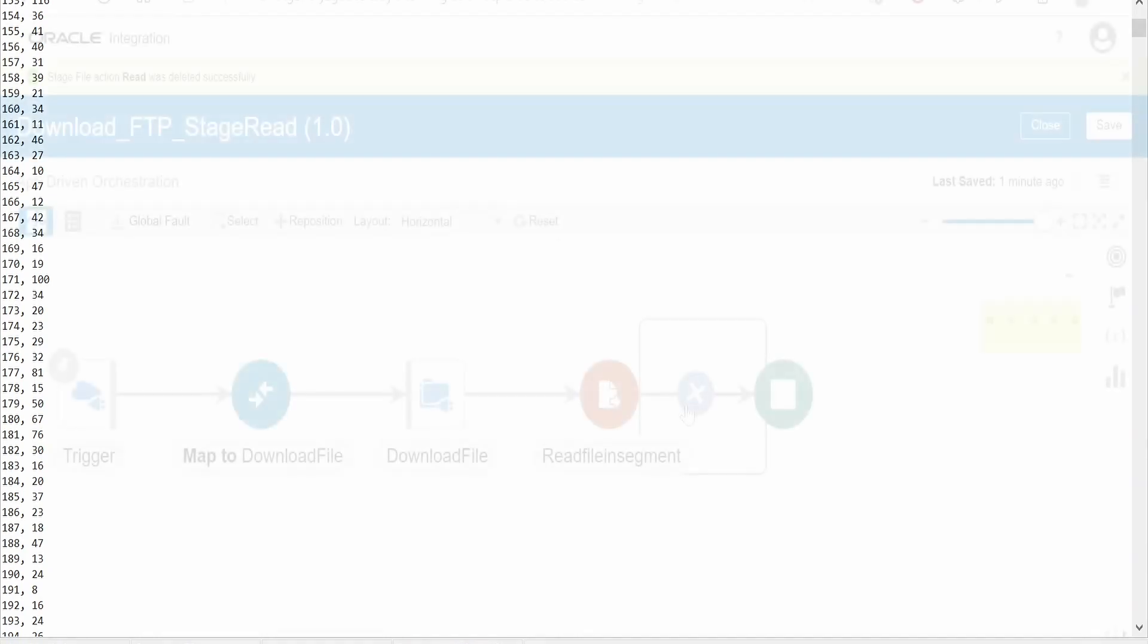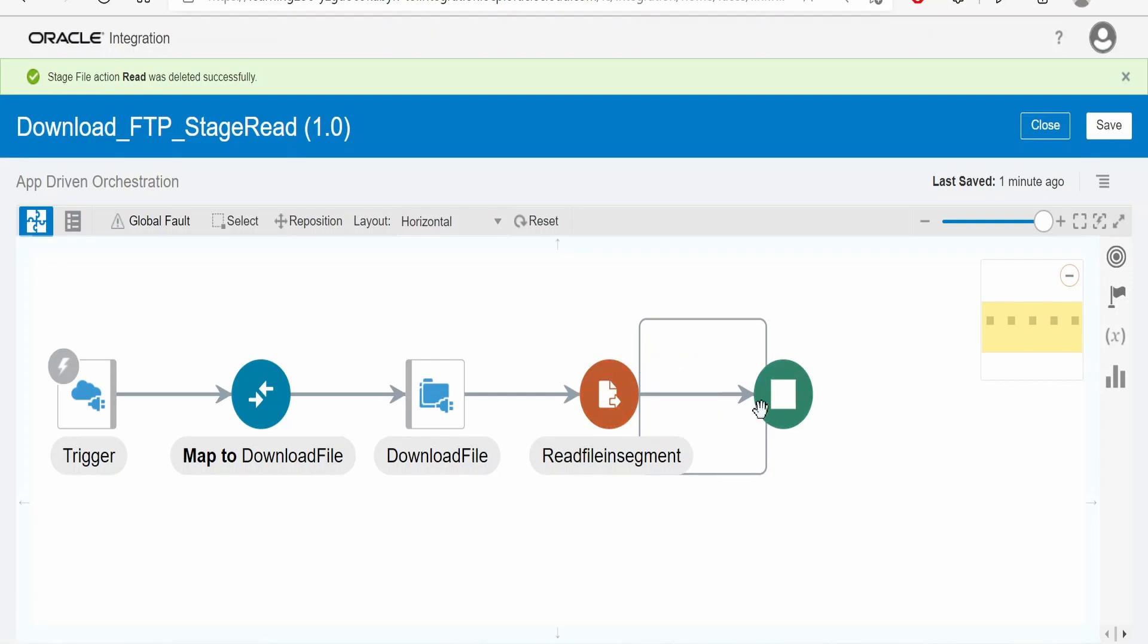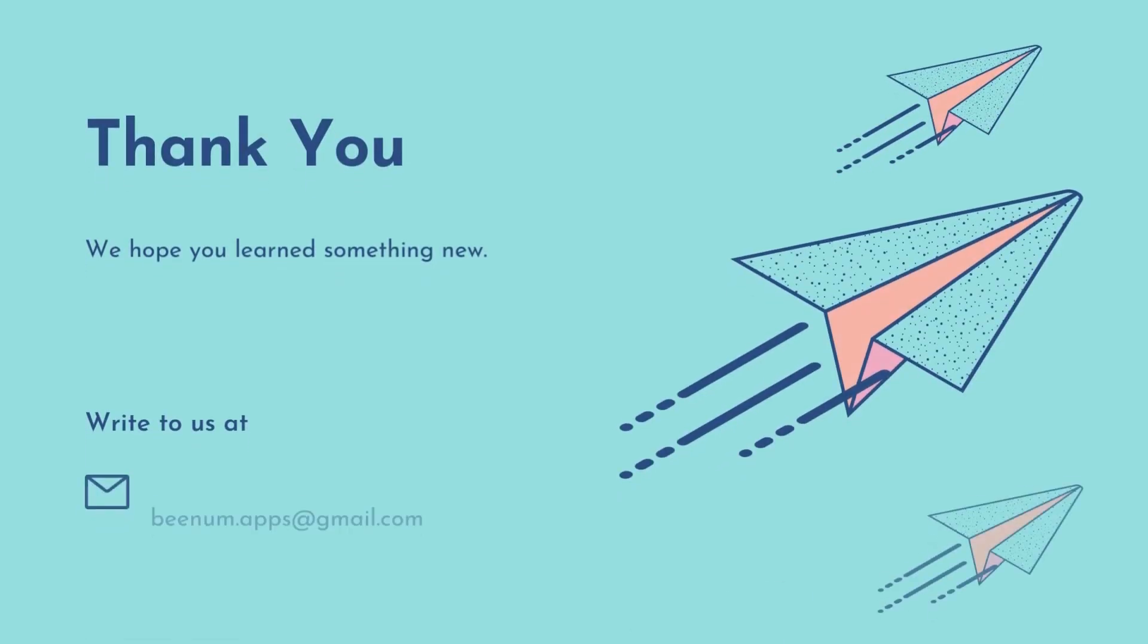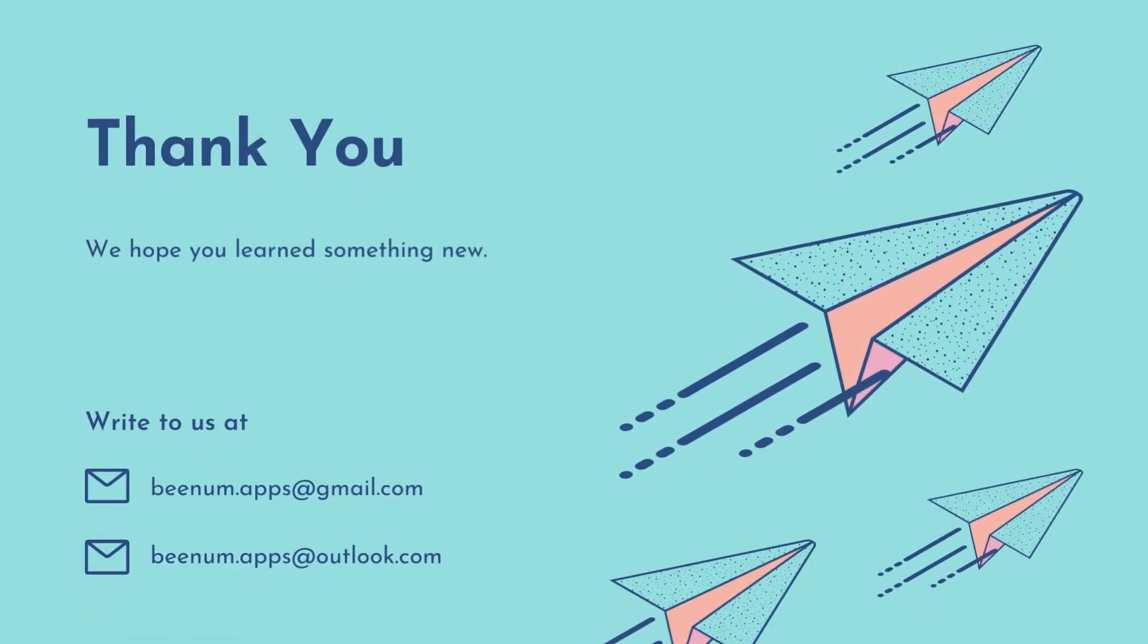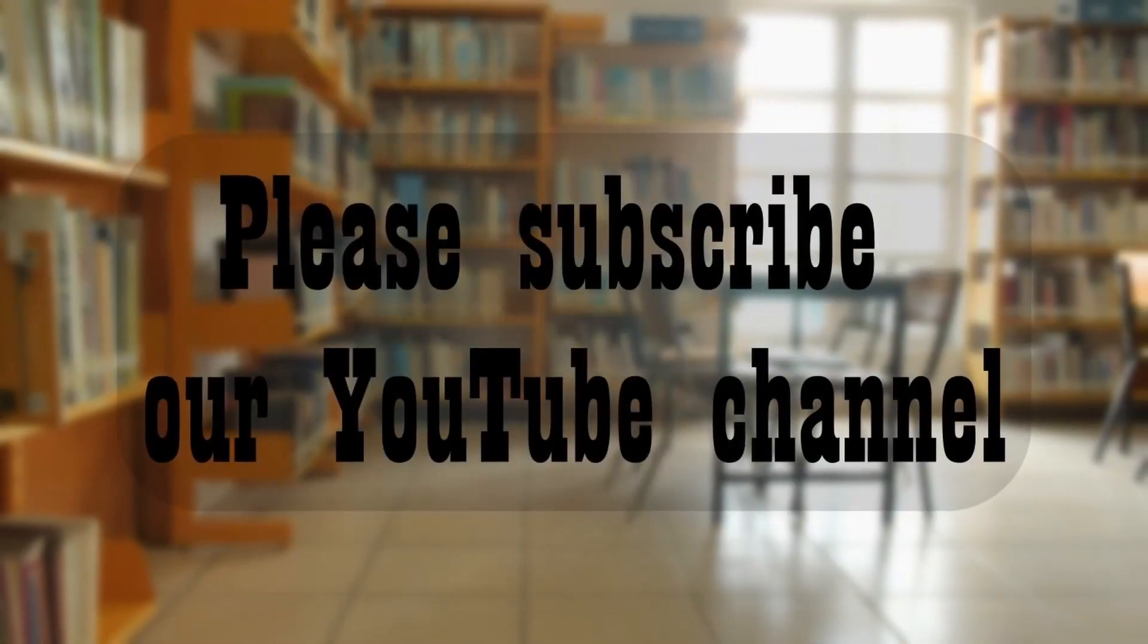Here if you want to do any other activity like calling any web service or calling a database, we can do that and map the details. See you.